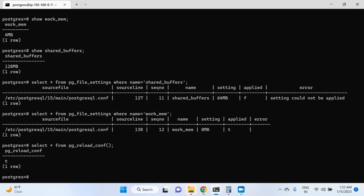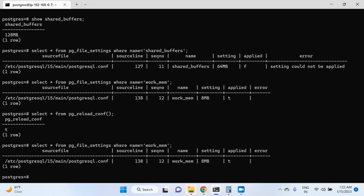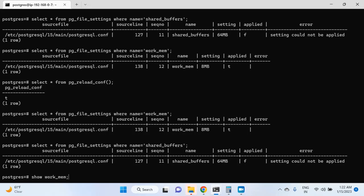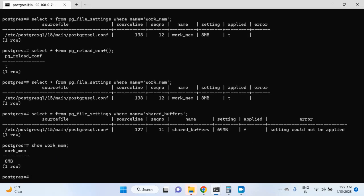I will check these values again in the pg_file_settings table and also check work_mem to see if the new values have taken effect. For work_mem, it was already showing true and the setting is 8 MB. For shared_buffers, I'm not expecting this to change because it will require a postgres instance restart — and indeed applied is still false. But if I check SHOW work_mem, it should show me the new value, which is 8 MB. And now it is showing the new value, which means the new work_mem setting has taken effect and work_mem is 8 MB now.